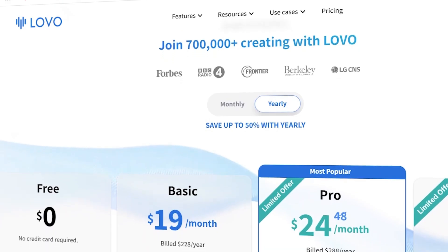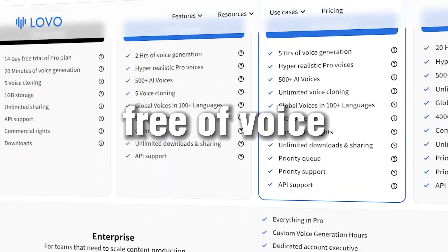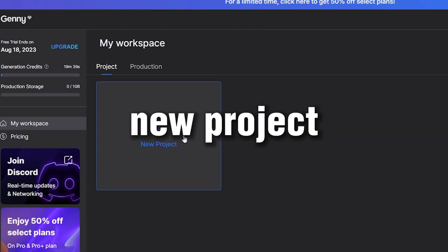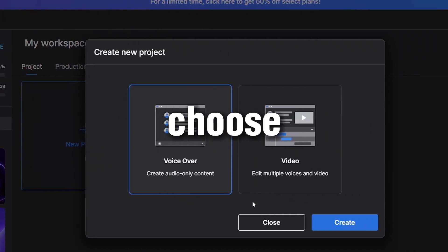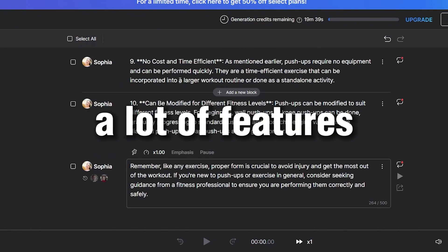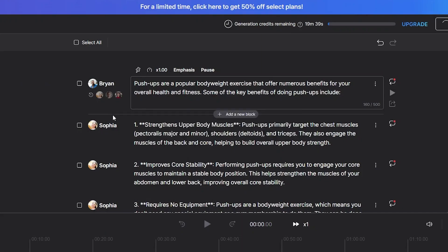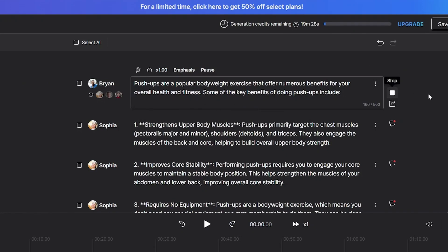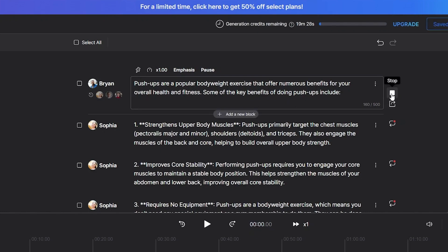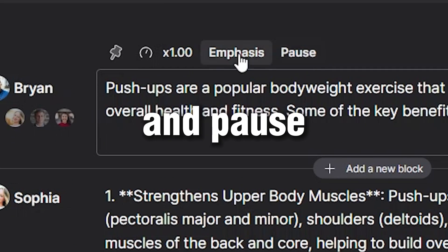Lovo AI. With the free plan in Lovo AI, you will get 20 minutes free of voice generation. To get started, create a new project and choose the voiceover option. In Lovo AI there are also a lot of features. Paste your script here, then you can change your speaker here. Click here to generate your voice. You can also adjust the speed, emphasis, and pause.